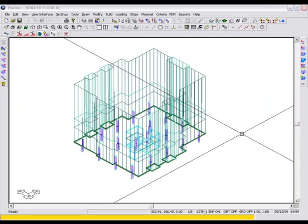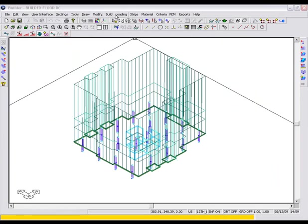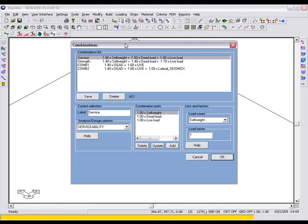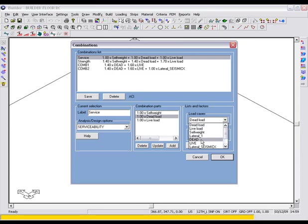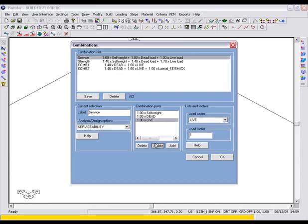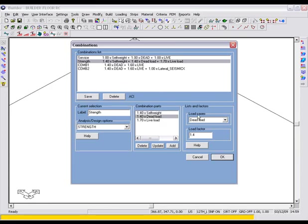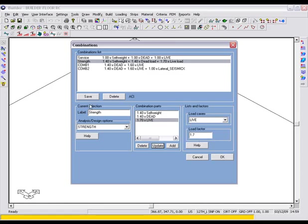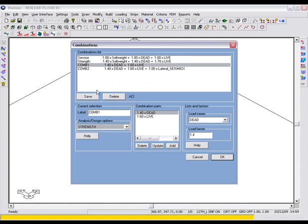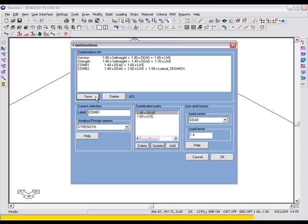At this point, we will go ahead and make one minor modification to our load combinations. We will go to Loading, Load Combination. You can see we have two default load combinations, Service and Strength, and the two which were imported in from ETABS, COMB1 and COMB2. We will go ahead and swap the dead and live load cases for the Service and Strength load combinations to the dead and live load cases which were brought in from ETABS. Let's also go ahead and set the two load combinations which were brought in from ETABS to an Analysis Design option of Strength.